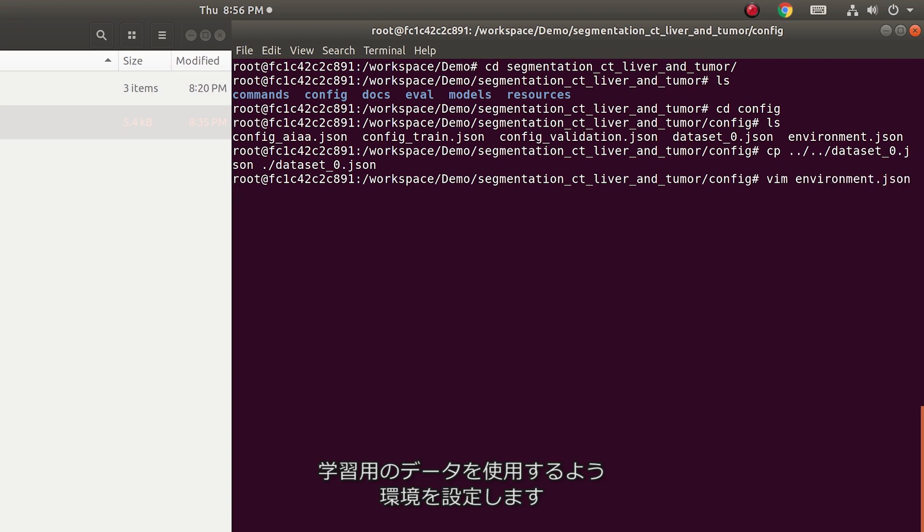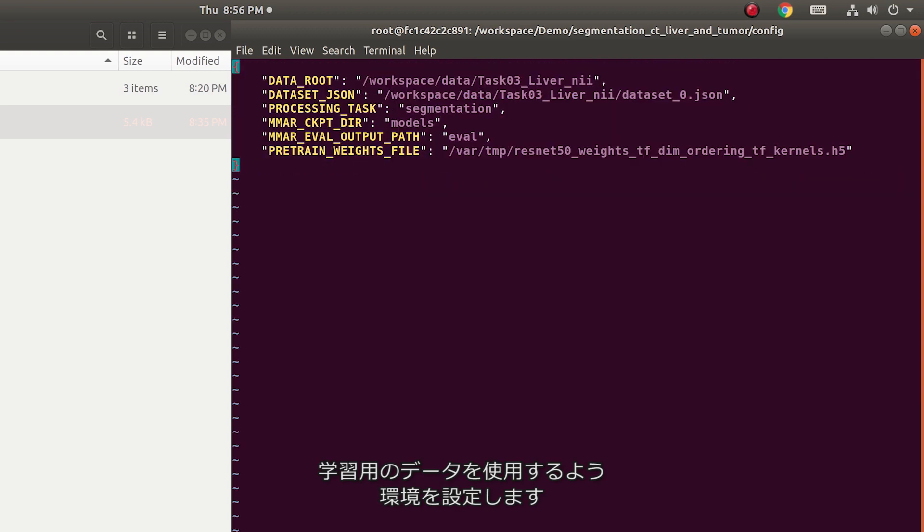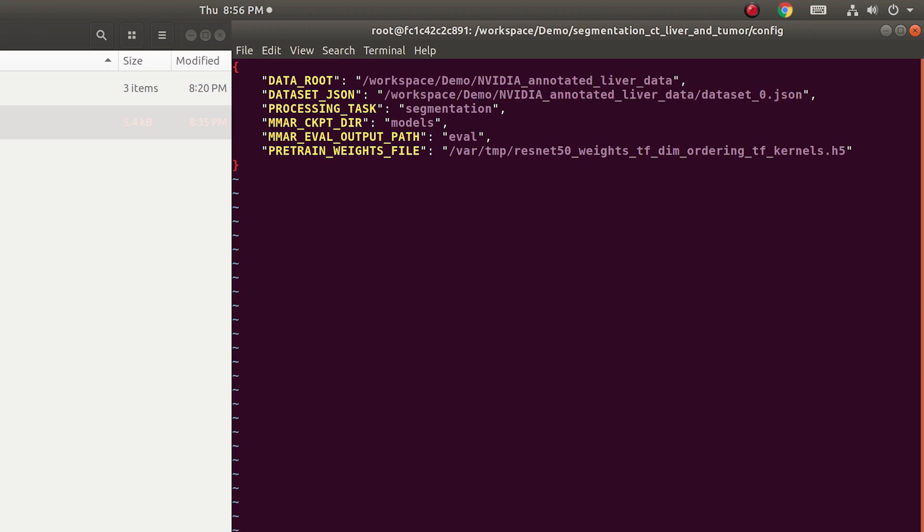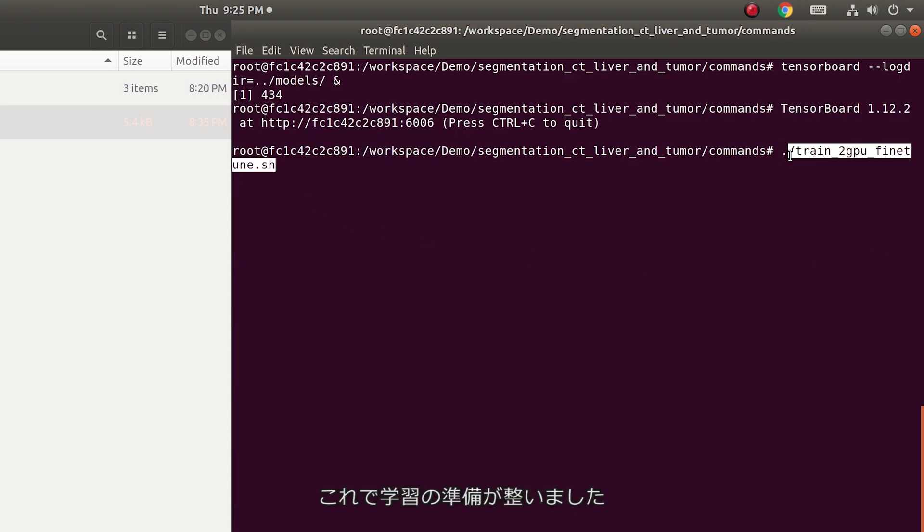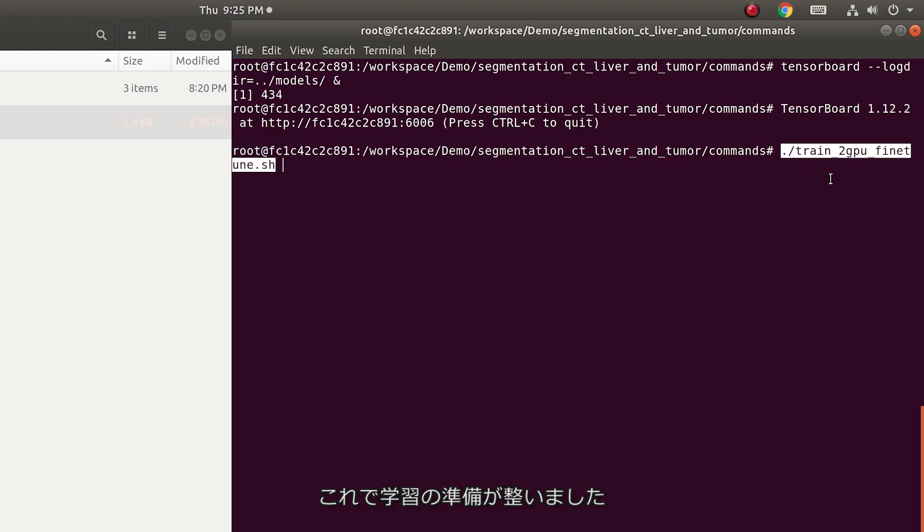Configure the environment.json file in MMAR with the training dataset. We are ready to execute our training with set parameters.